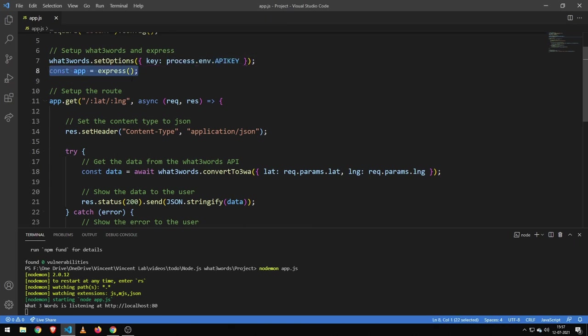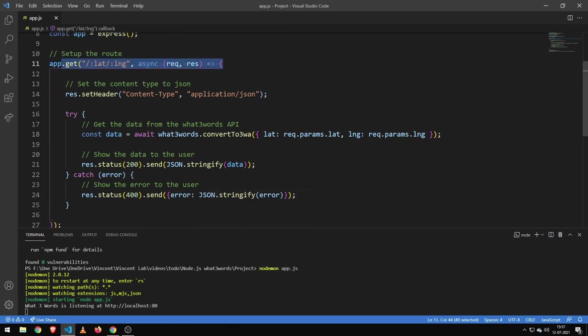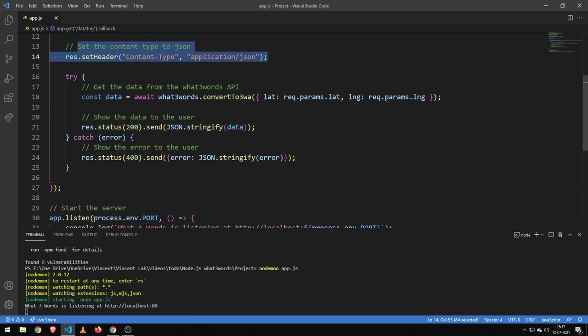And then I'm setting up Express, then I'm defining the route, and then I'm setting the header to JSON.